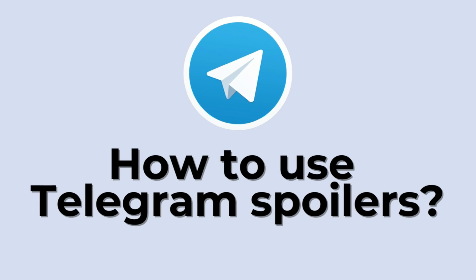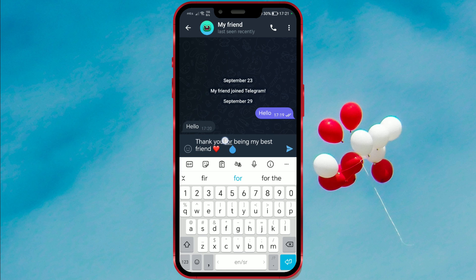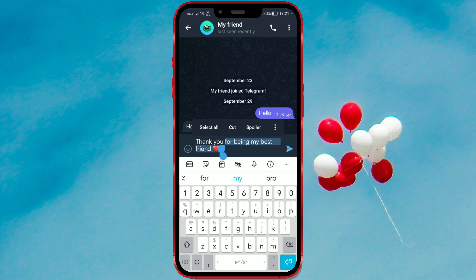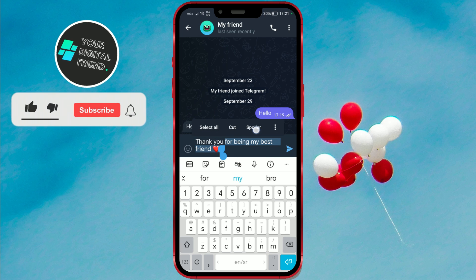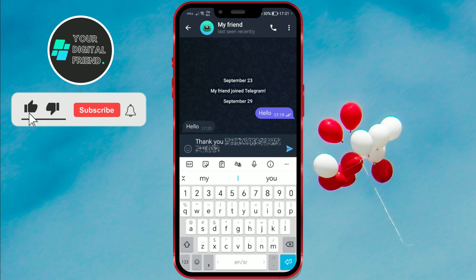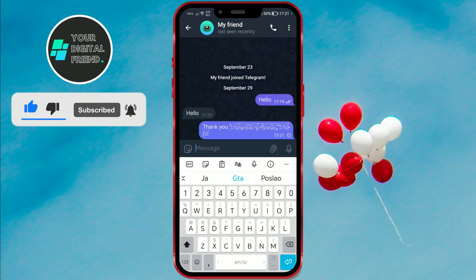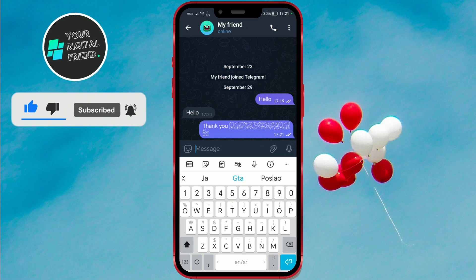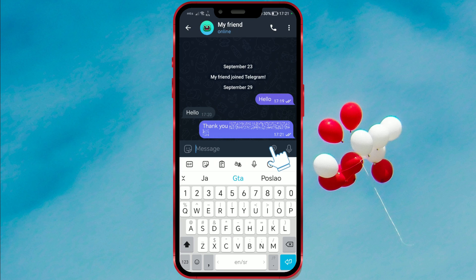How to use Telegram Spoiler Option. Do you know about the new Telegram Spoiler feature? The Spoiler option in Telegram allows users to hide a certain part of text or information that other users must open to view. Today, we'll show you the process of how to use it.